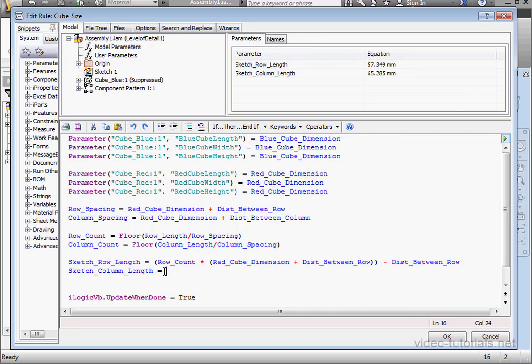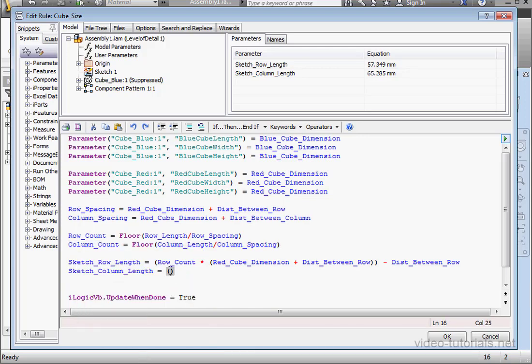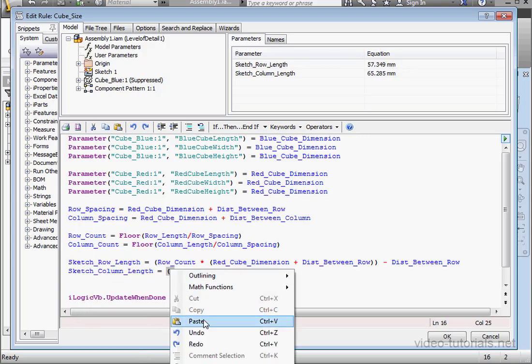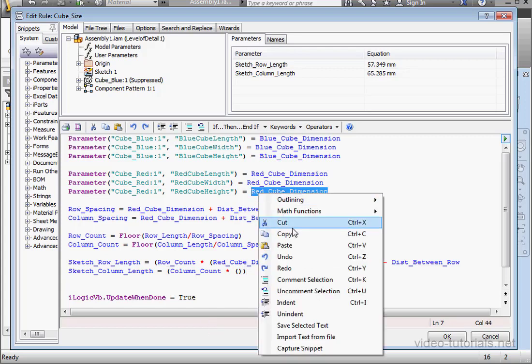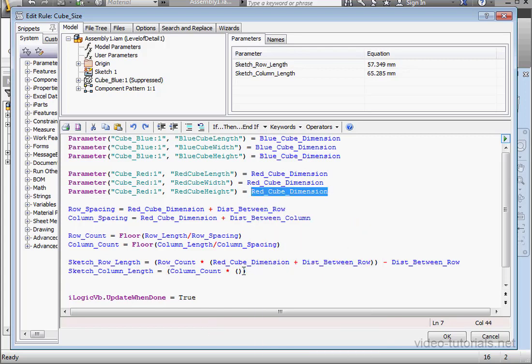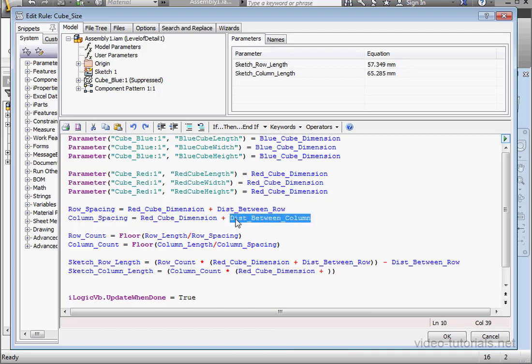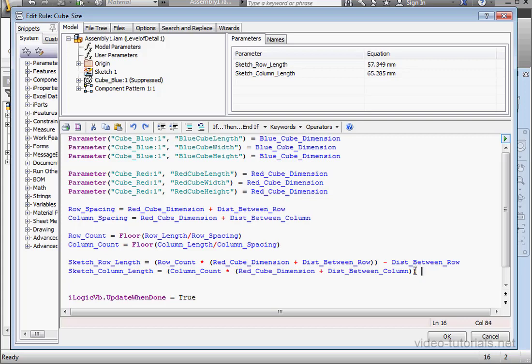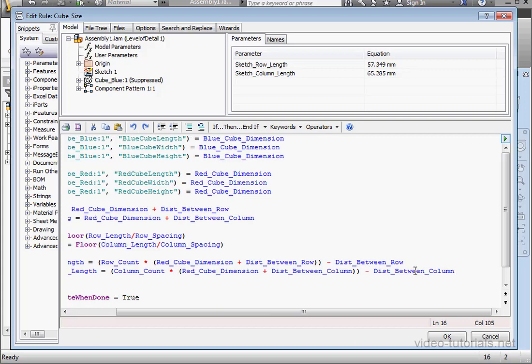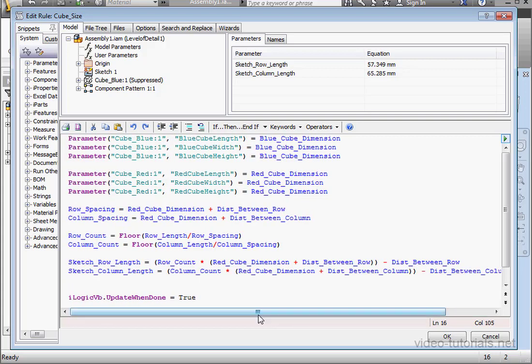Sketch Column Length, space, equal sign, space, open and close our parentheses. Let's copy and paste Column Count. Multiplied by. Now let's bring in the red cube dimension within those parentheses. The distance between columns minus the distance between columns.